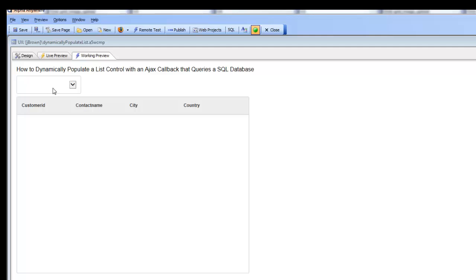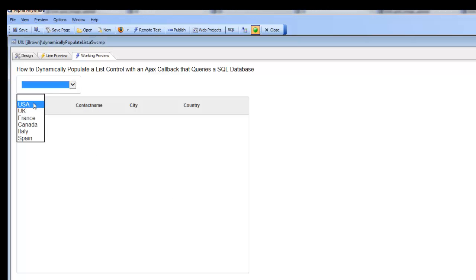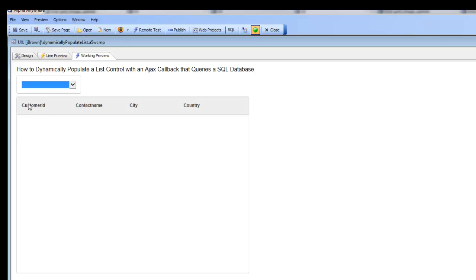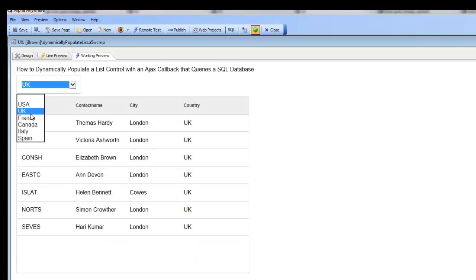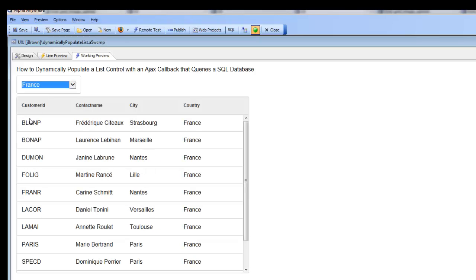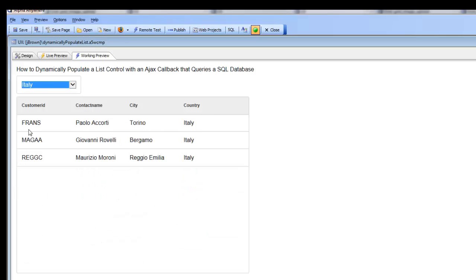What we'd like to do is when we make a selection from the dropdown box, make an AJAX callback, query a SQL database to get a result set, and then use that result set to populate this list control. You can see every time we make a change in the dropdown box, we have an AJAX callback that repopulates the list.